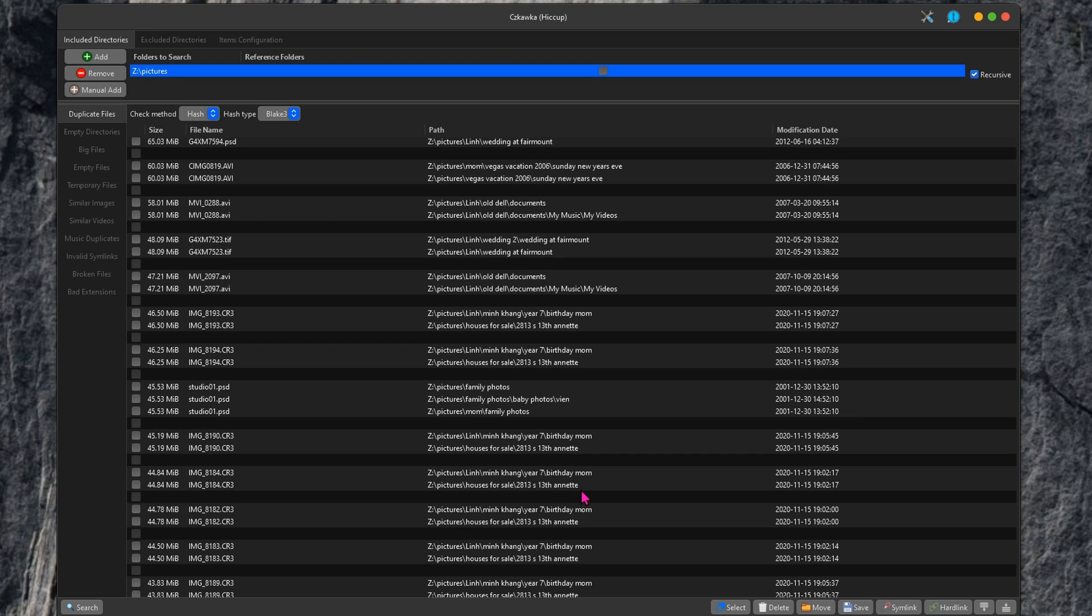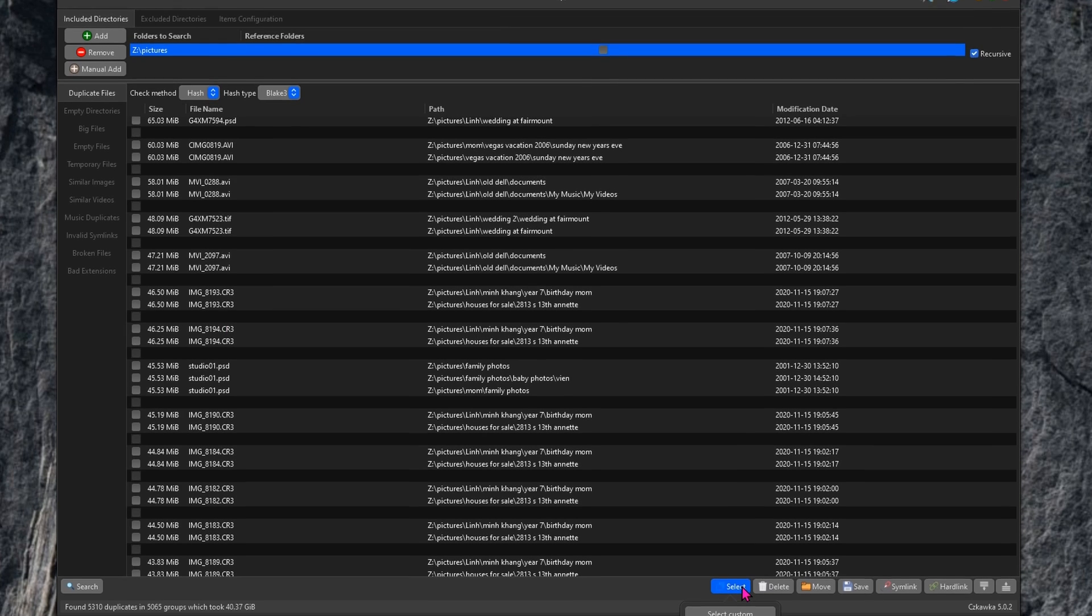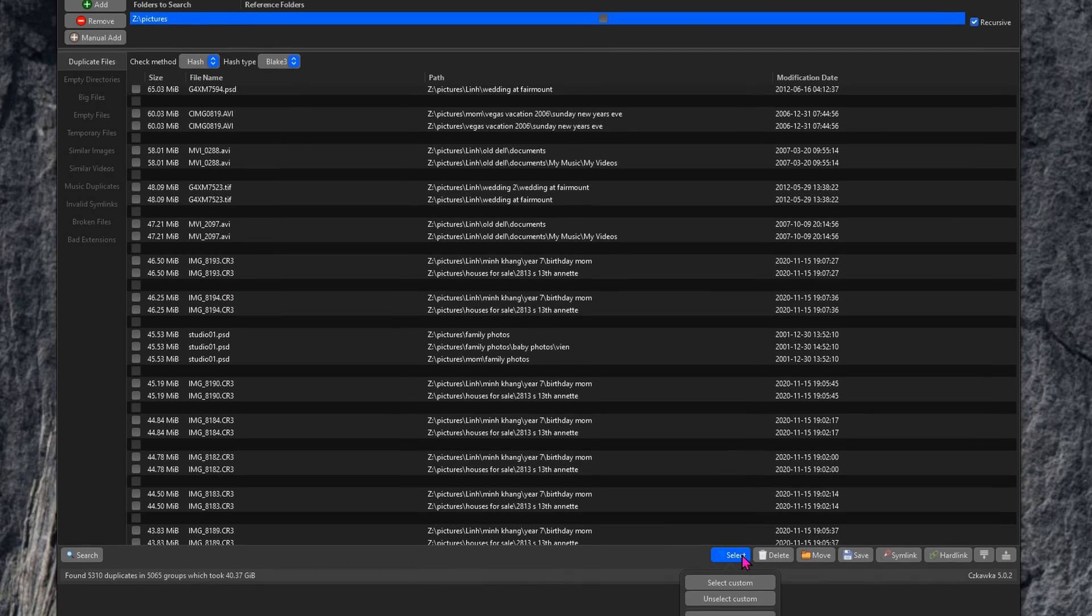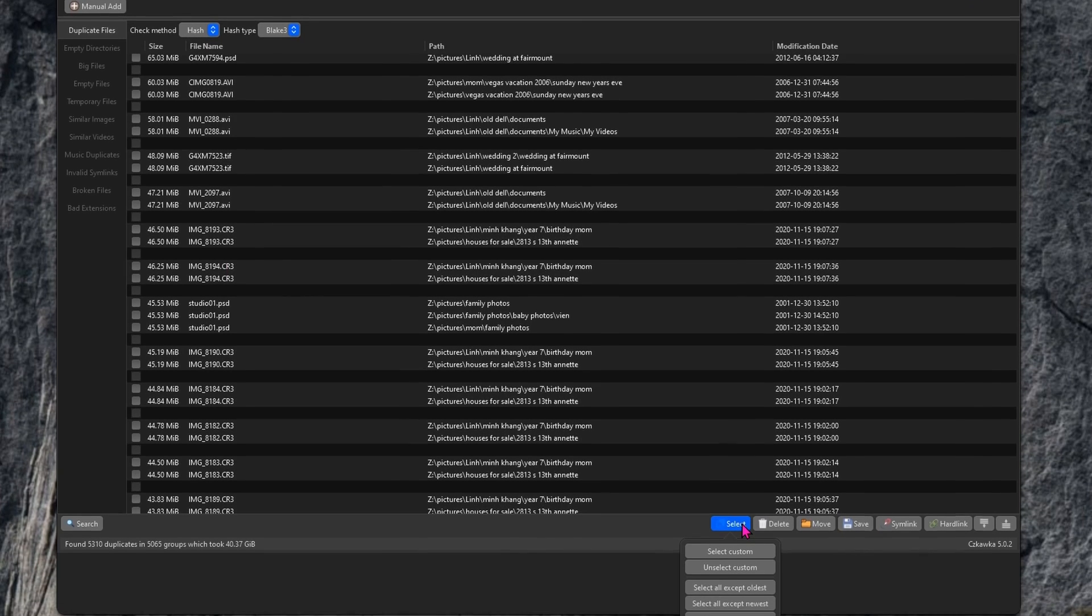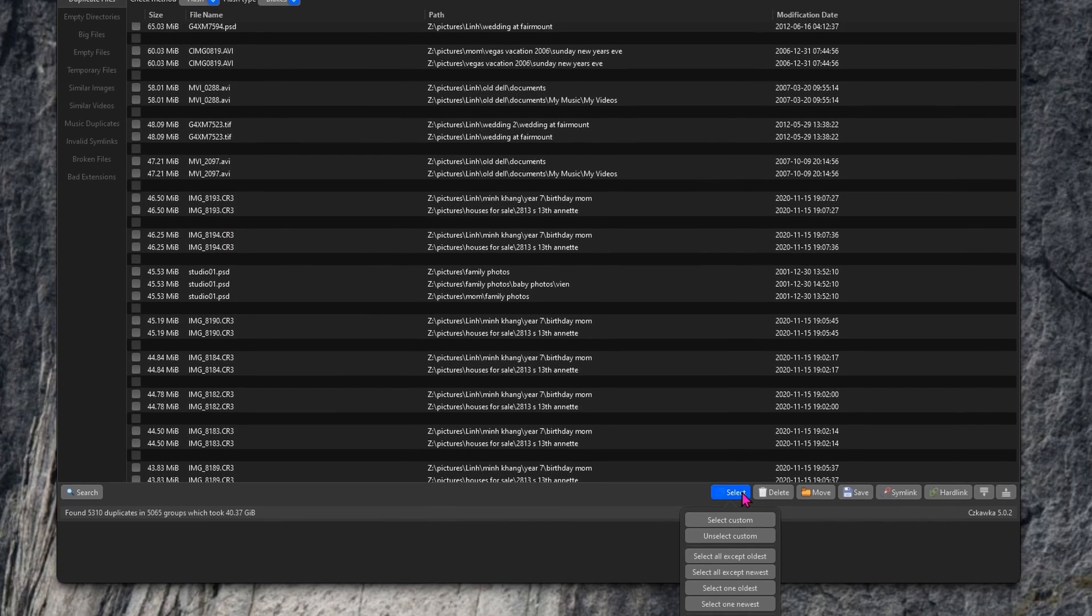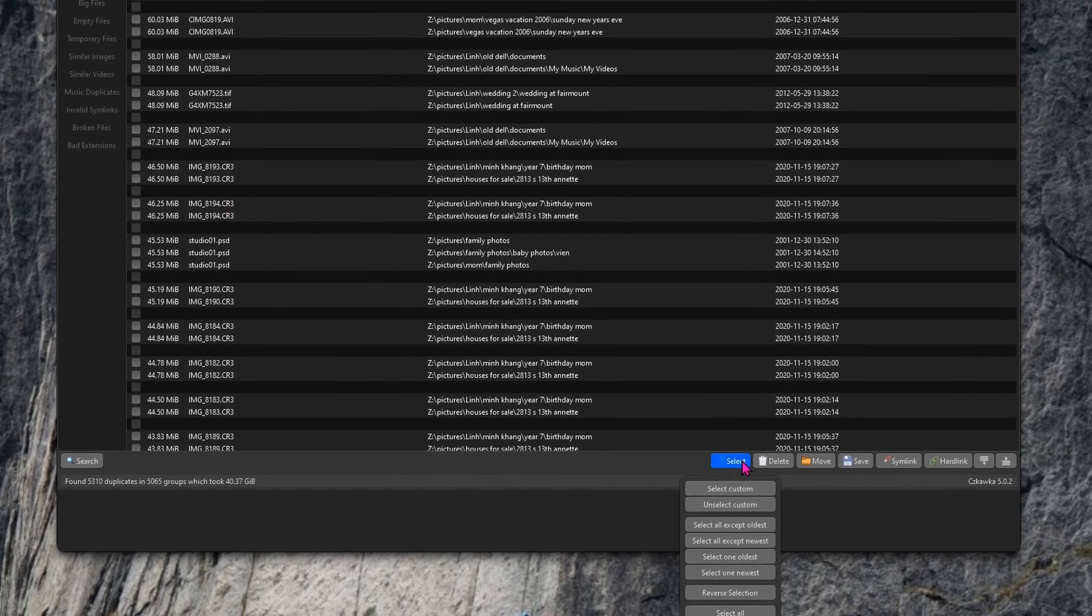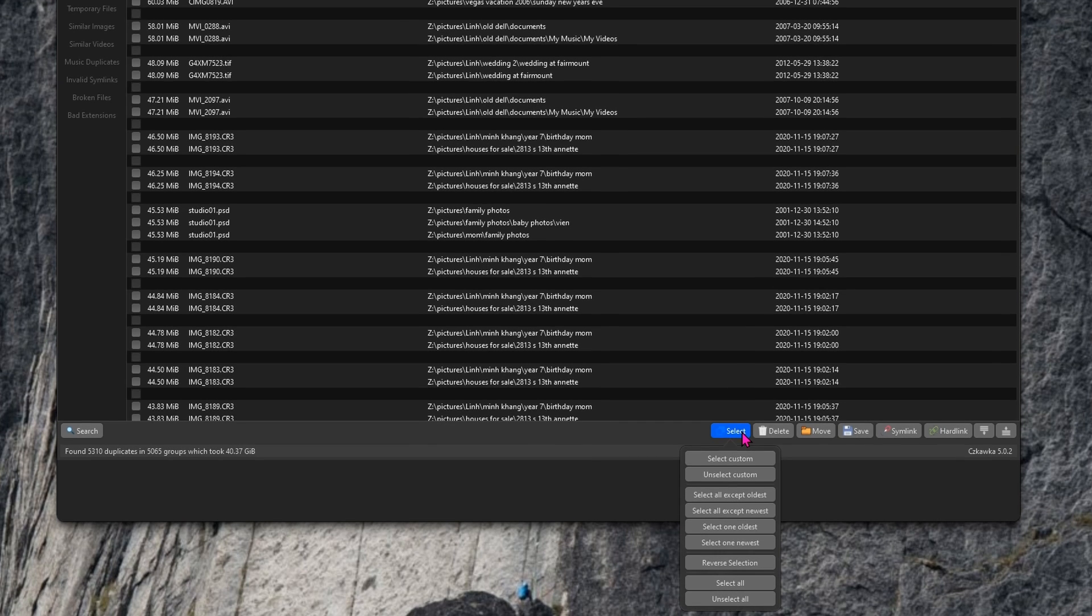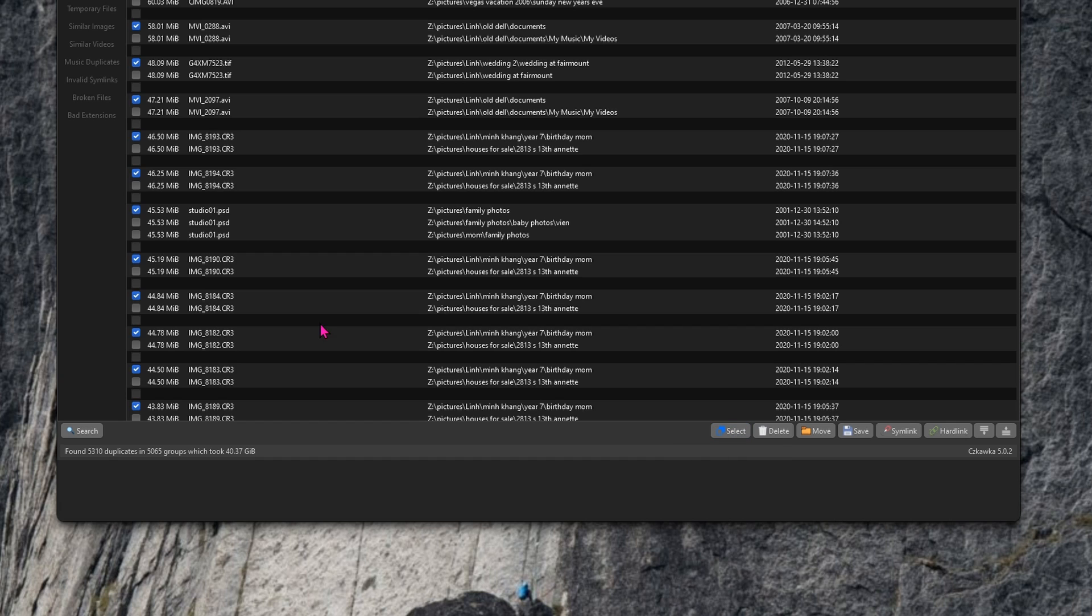Now, I could go down the list and manually try to select the files that I want to delete, but of course, that will take forever. One of the options is to go down to the select option down at the bottom right-hand corner, and then select one oldest. So here you can see that it's going to try to delete all of the oldest files based on the date.